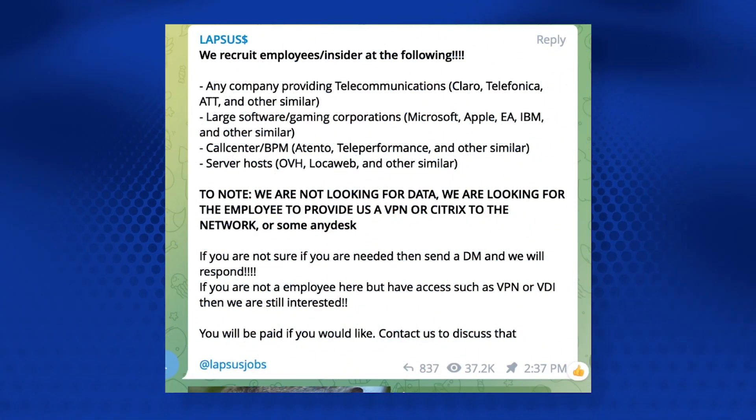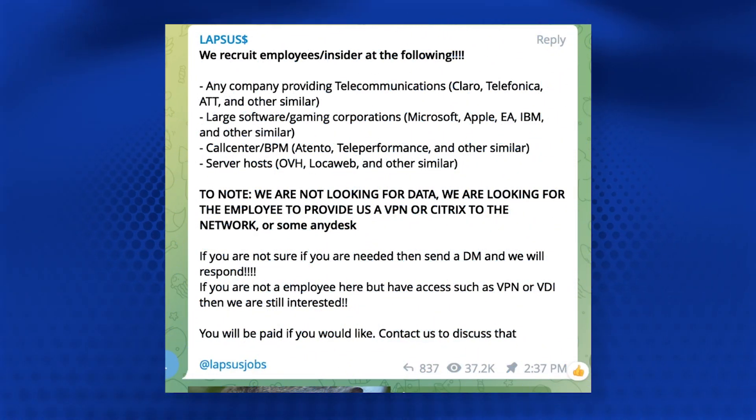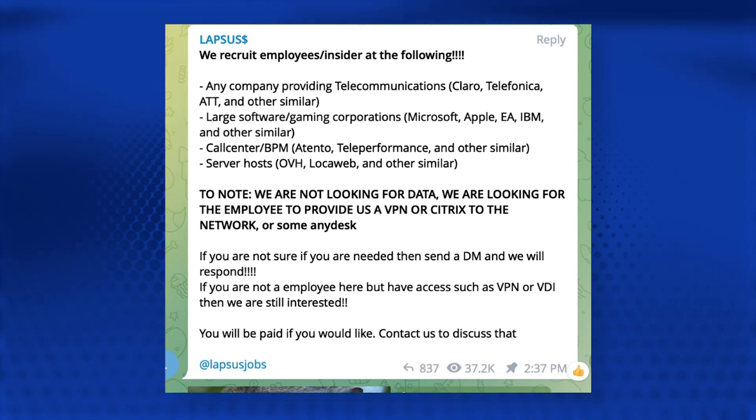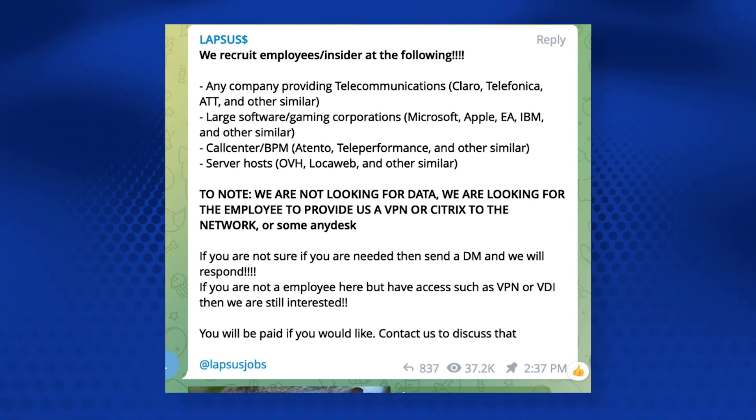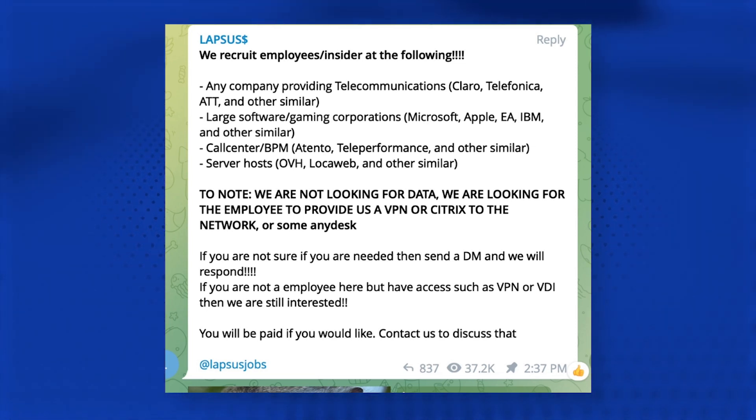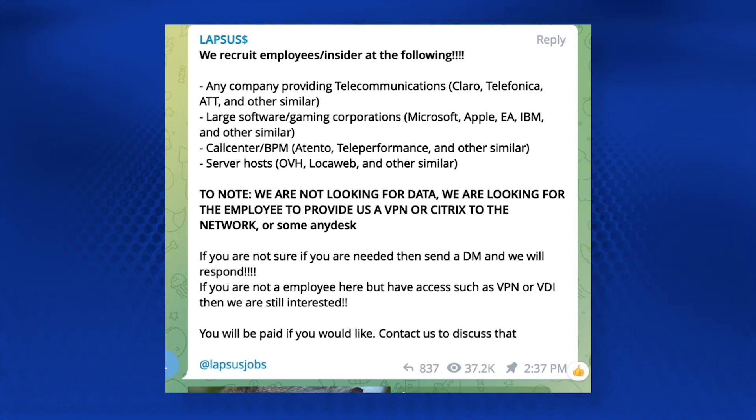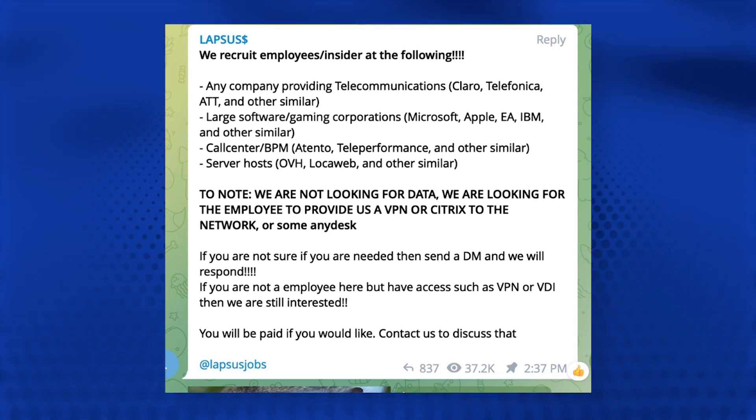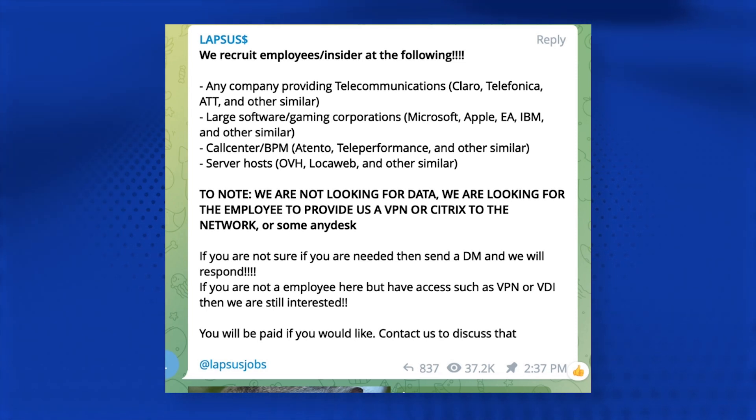Lapsus is not your typical advanced persistent threat. This is a pure extortion and destruction ransomware operator. They're not interested in being stealthy and staying under the radar. In fact, they're going to advertise their attacks on social media and recruit your employees as a method of gaining credentials and access into your infrastructure. Here we see an explicit recruitment offer.